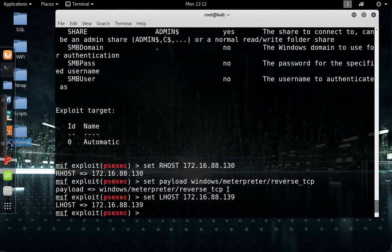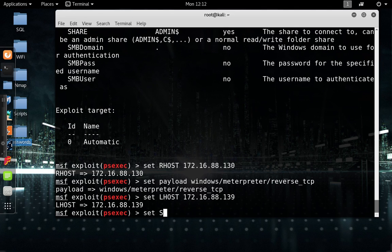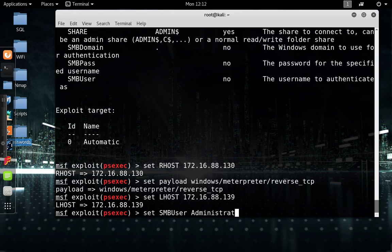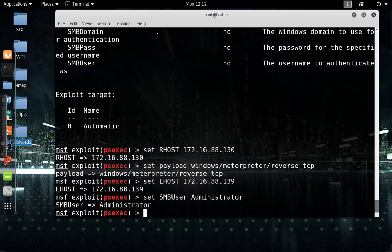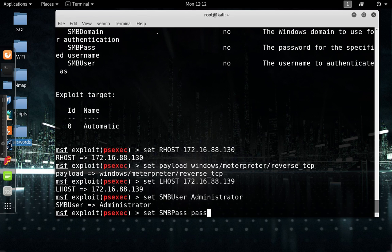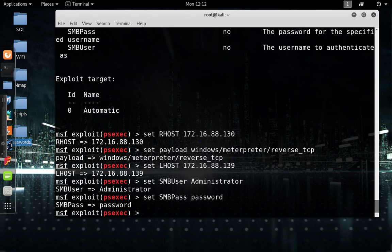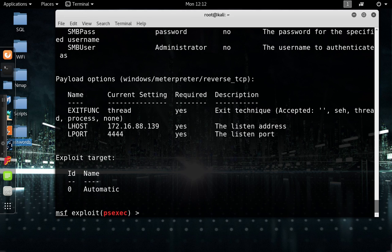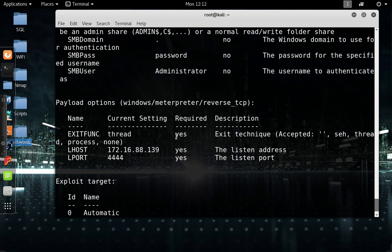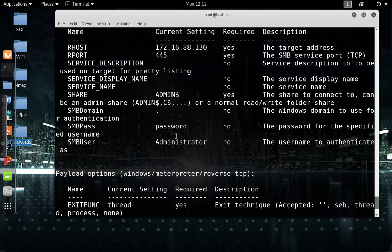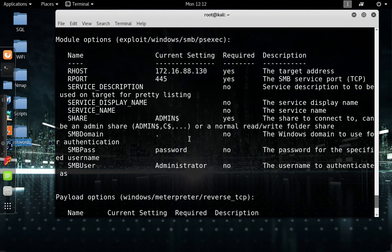Let's double check. It should be 139 still, but who knows if it changed. It did not, okay good. What else do we have to do? That's right, we have to set our SMB user administrator, and then we also want to set our SMB pass to password.